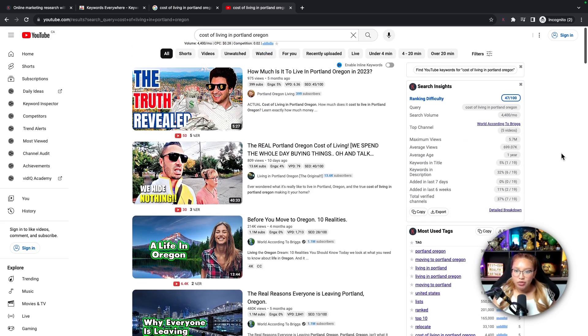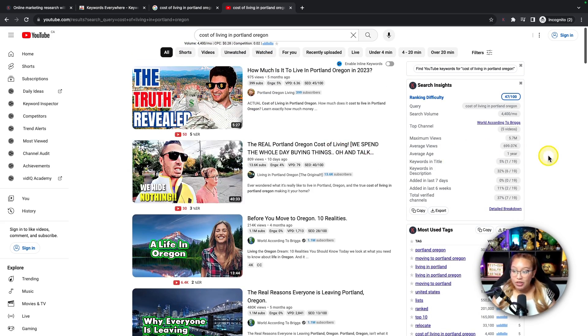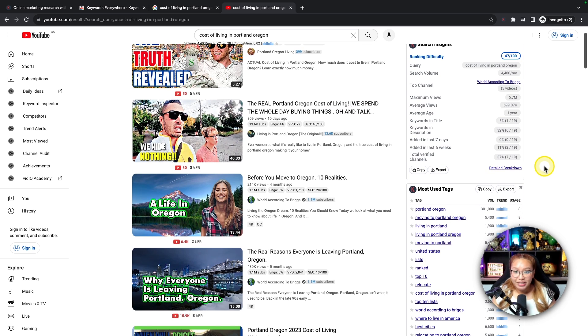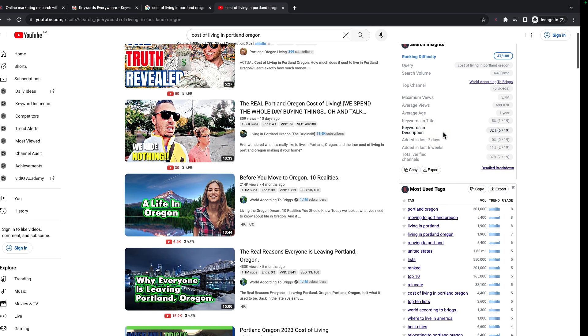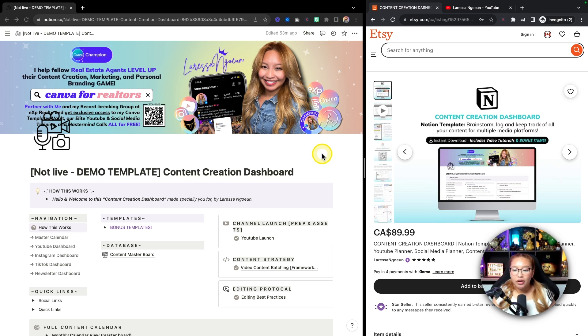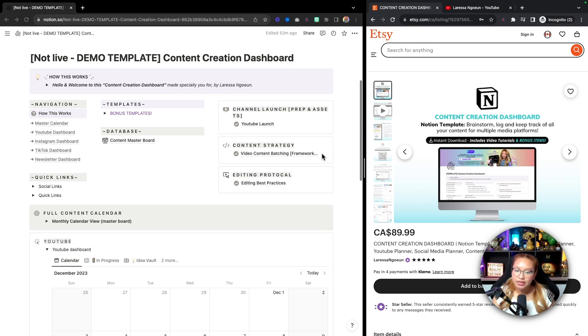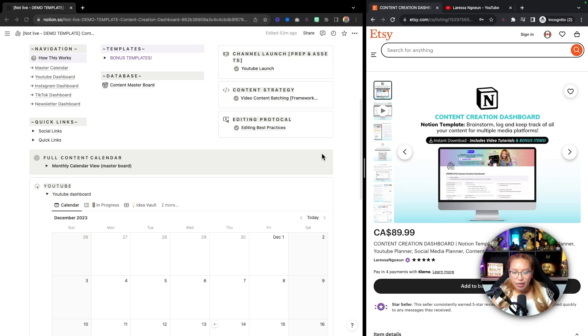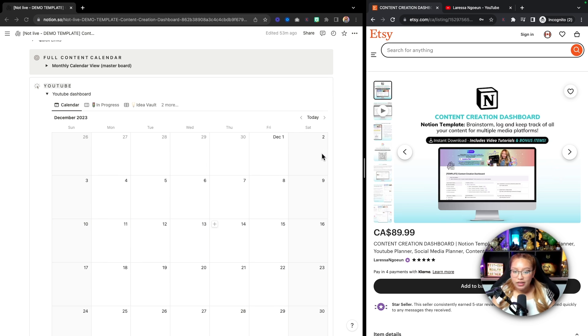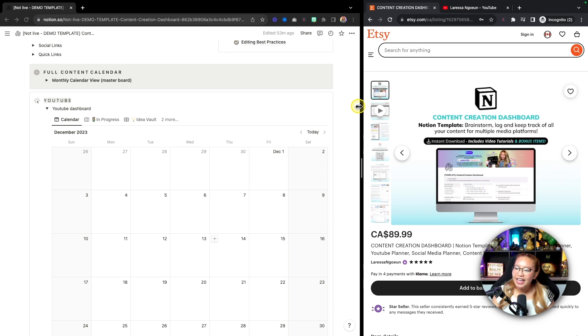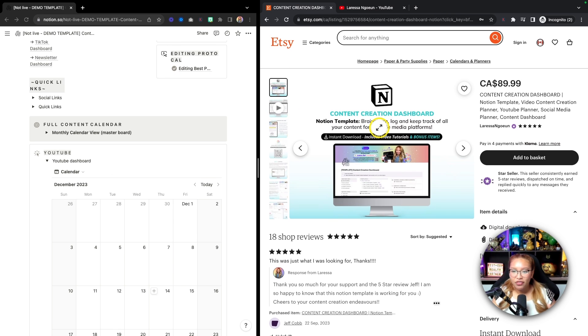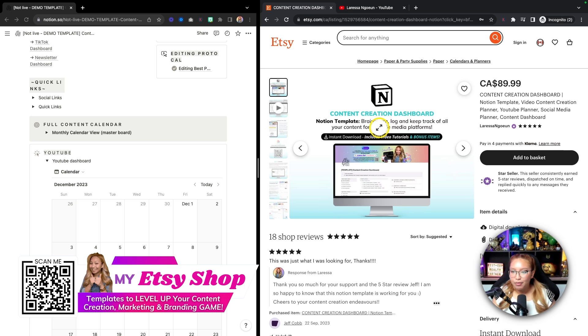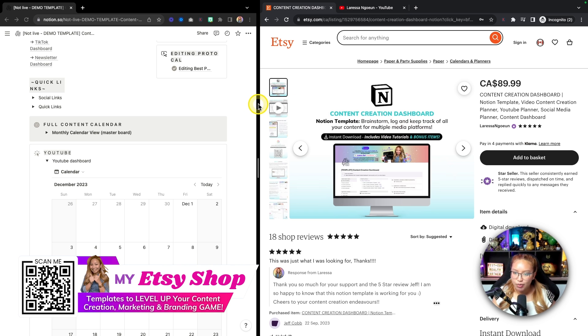Now, in this case, when I do keyword research, I like to jot notes down. And essentially what I do is I put all these stats into my Notion dashboard. Now, here is a demo template of my content creation dashboard, which houses all of my content from YouTube, Instagram, TikTok, all the things. So in this case, this is my YouTube dashboard. And if you're interested in purchasing this Notion template, if you don't want to build it from scratch, then you can find this template in my Etsy shop.